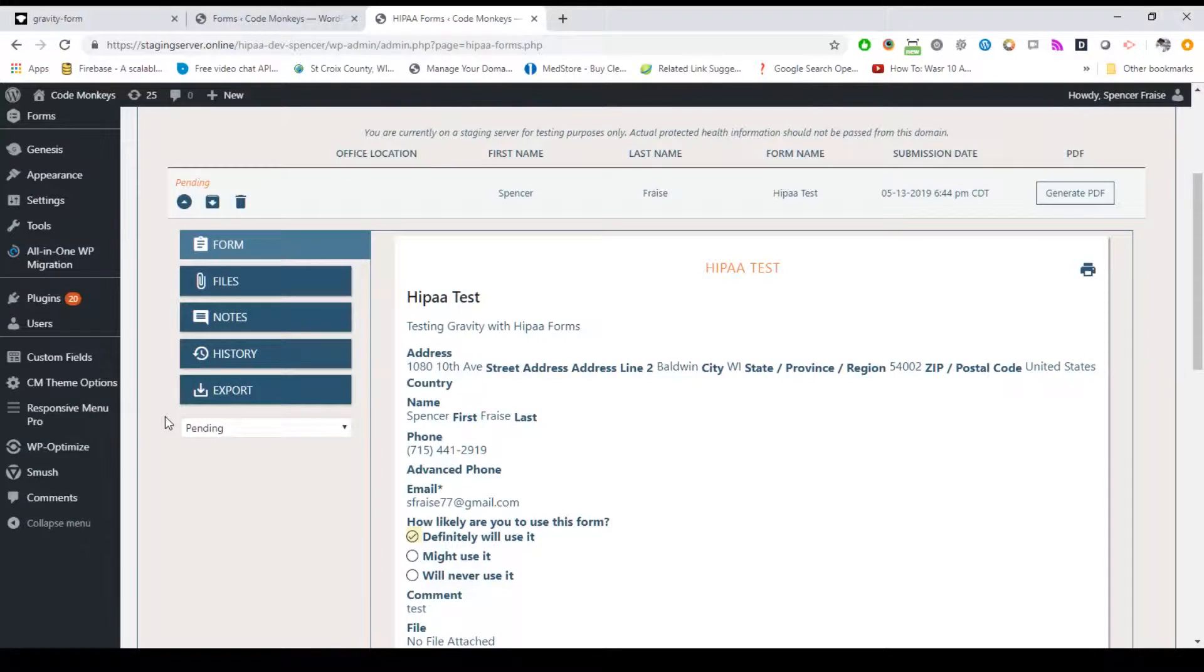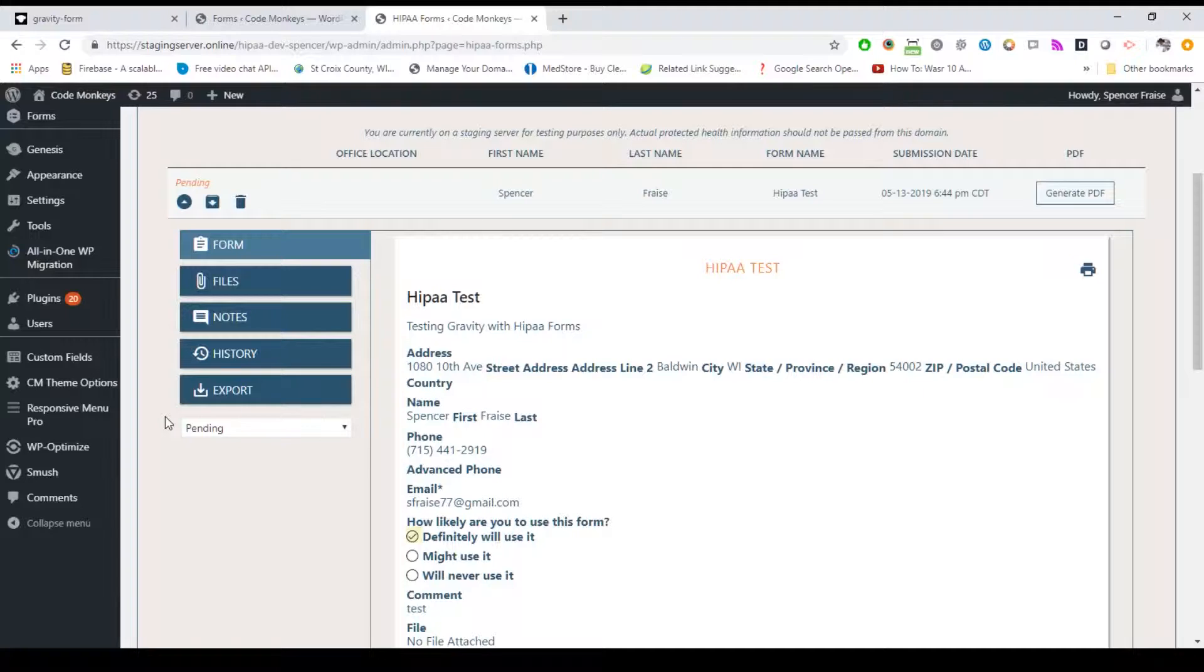To view a web view version of the form, click on the triangle icon at the left. This will expand the list view, pull the form down through our API, and decrypt it to be displayed in your browser. You'll also notice several subtabs to the left of the expanded view including files, notes, history, and export.